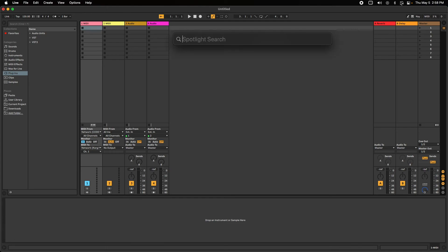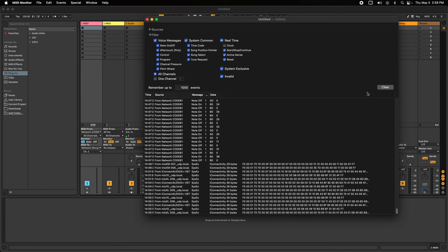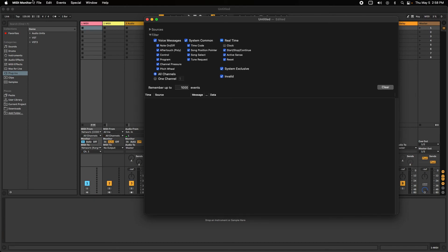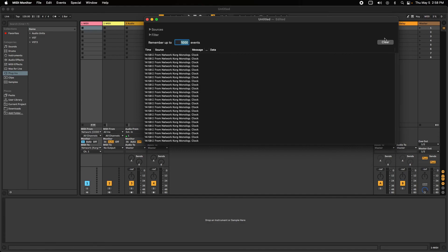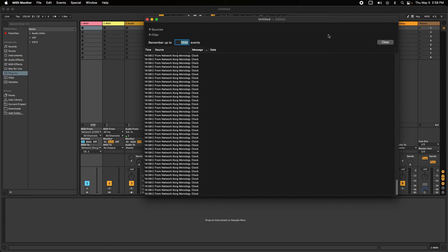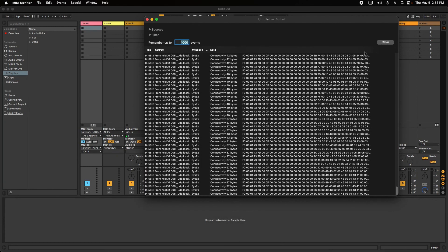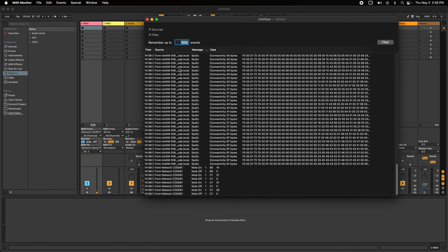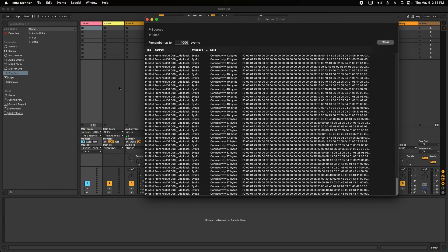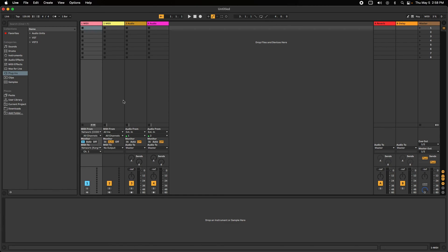I'll open MIDI Monitor by Snoize. The Korg Monologue is already sending lots of clock data — I'll filter that out — and you can see the Code 61 coming in. That's all we need to do. If you want to add more devices, it's as simple as adding more network sessions and connecting to RTP ports, which lets you route between all these devices in your DAW. If you have any questions, feel free to contact us at support.iconnectivity.com/support. Thanks!